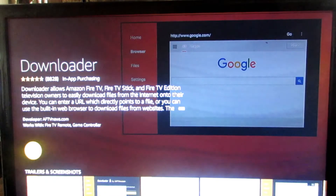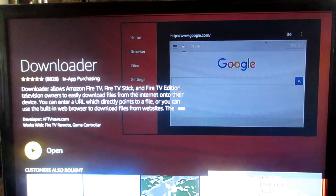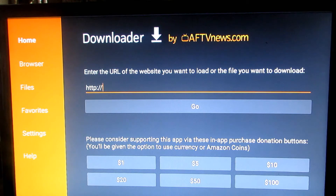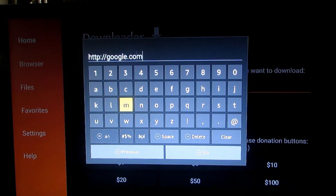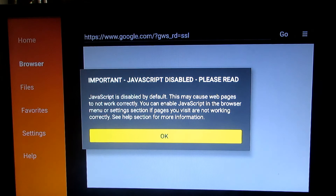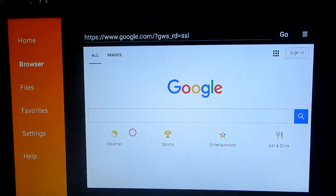The reason why we're using this app is because it's better to navigate than using other methods. If you're using any other Android device, you can use an app called Puffin TV instead. So we're going to open it and type in google.com and click go.